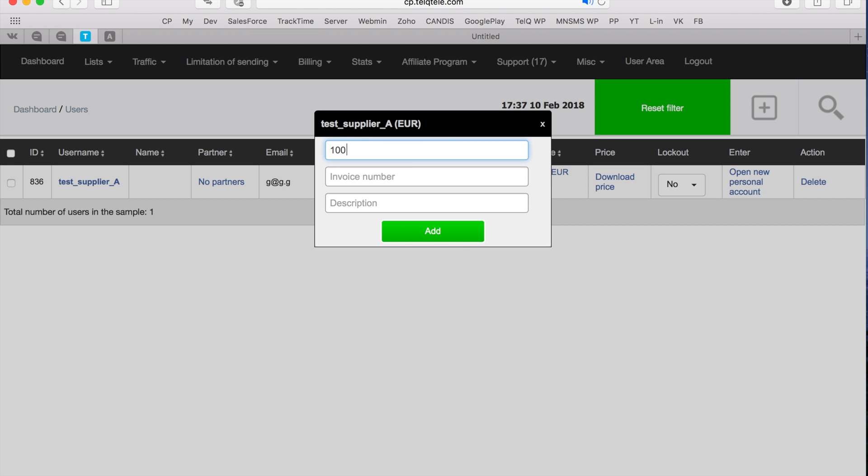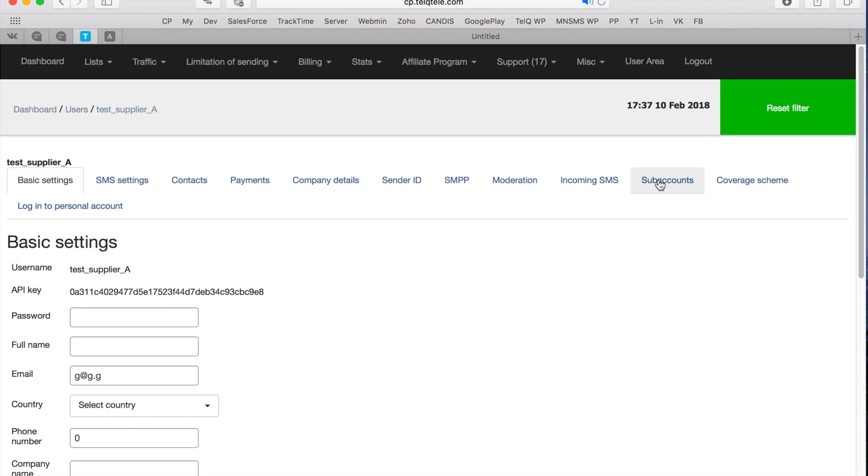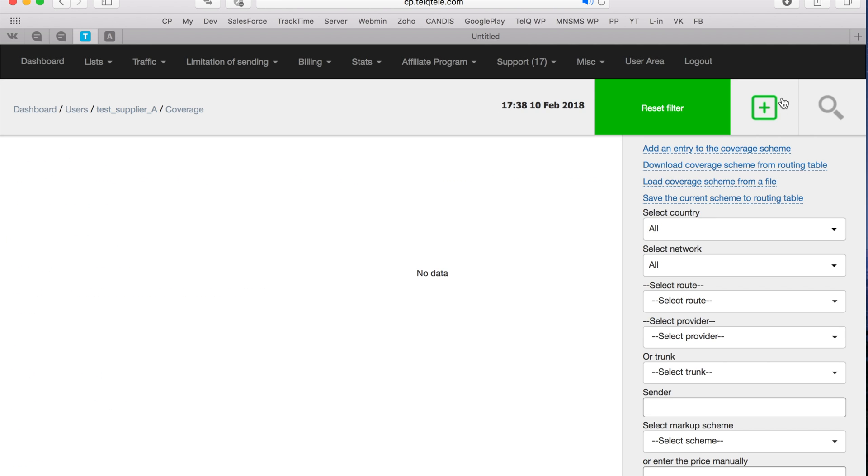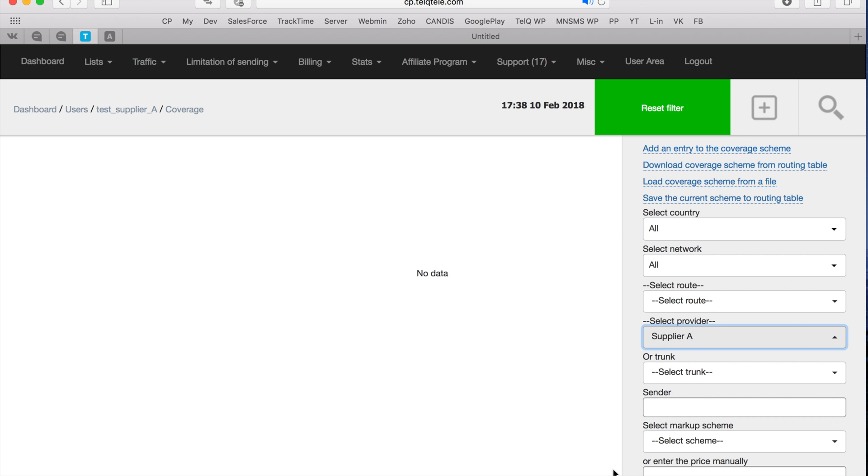Now you can add testing credits, whitelist our IPs, and most importantly set up routing and coverage. For this account I will route all traffic to SupplierA. You can repeat this process and create separate accounts for each of your suppliers and set up corresponding routing.